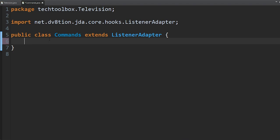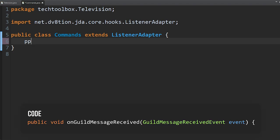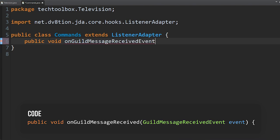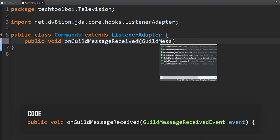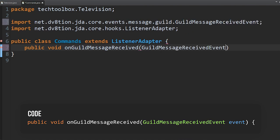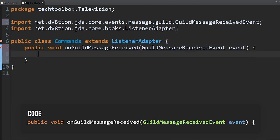To capture the message event, we're going to do public void onGuildMessageReceived(GuildMessageReceivedEvent event). Basically what this does is every time this event occurs — every time a message is sent — it runs the code inside. That's perfect because if we want to do something every time a message is sent, we can do it here.